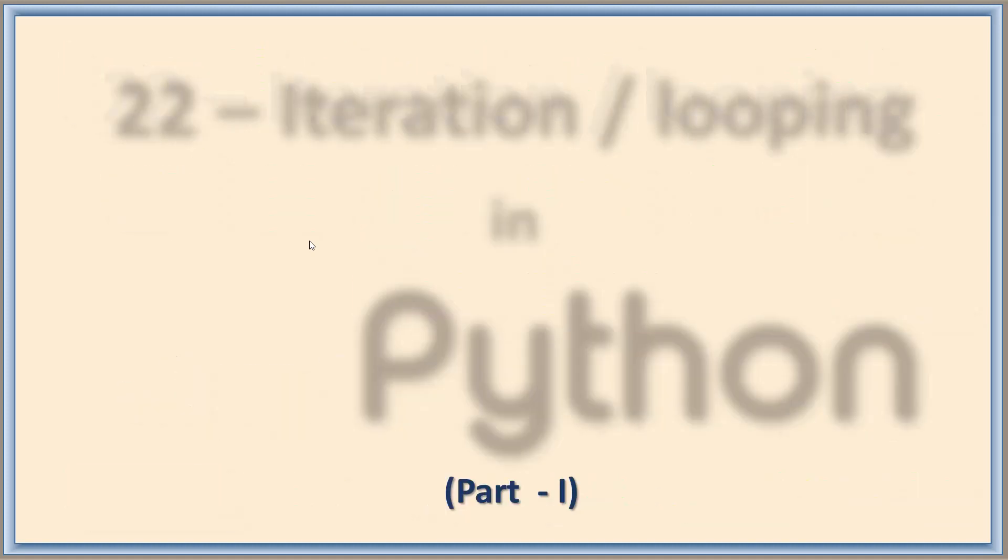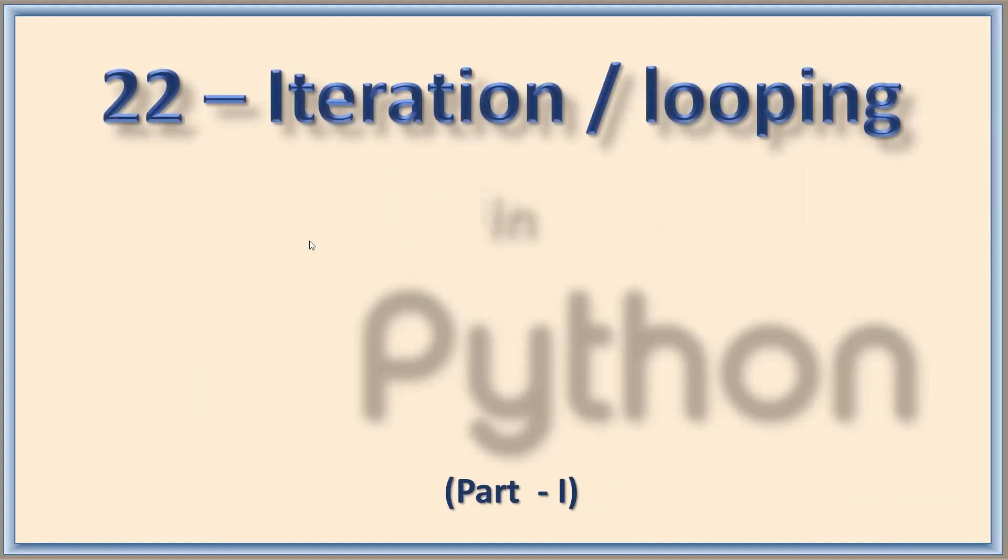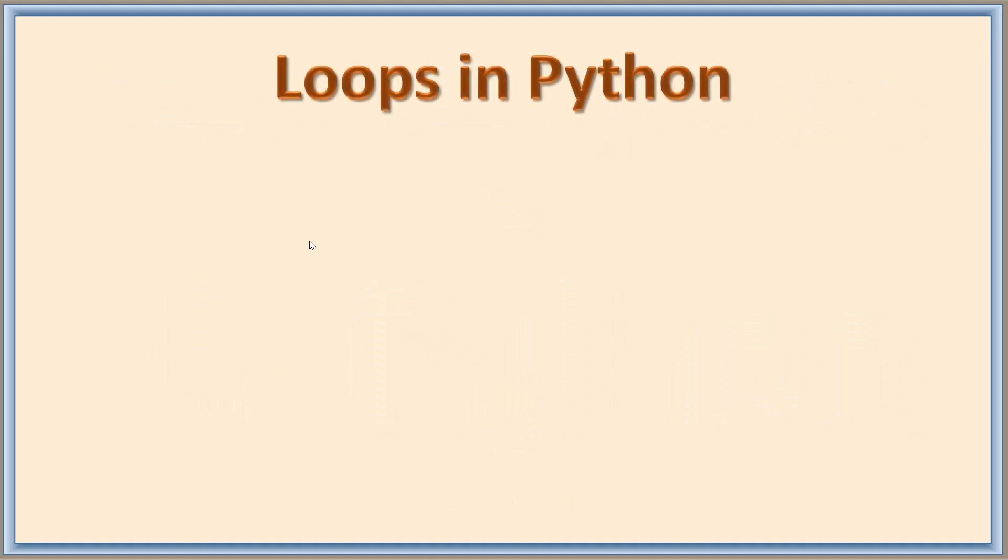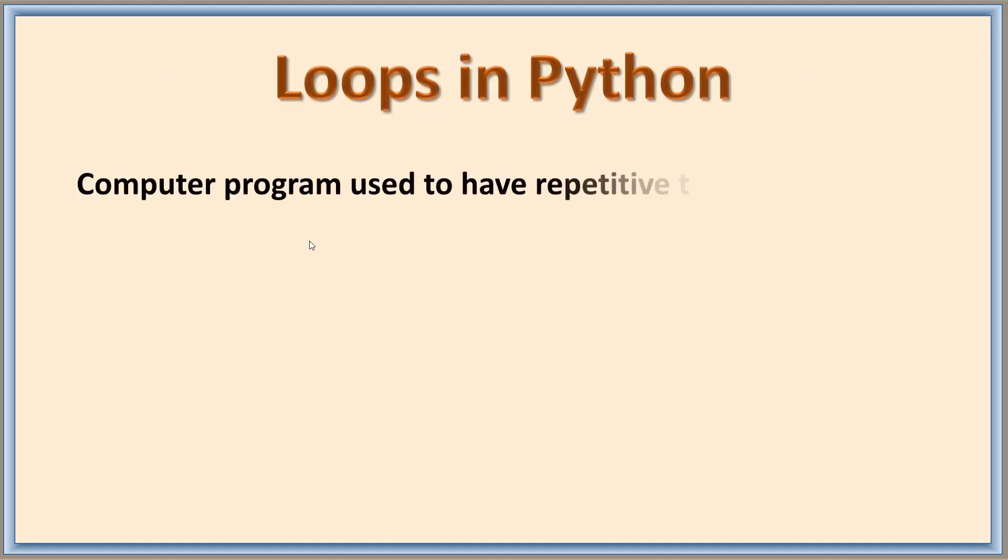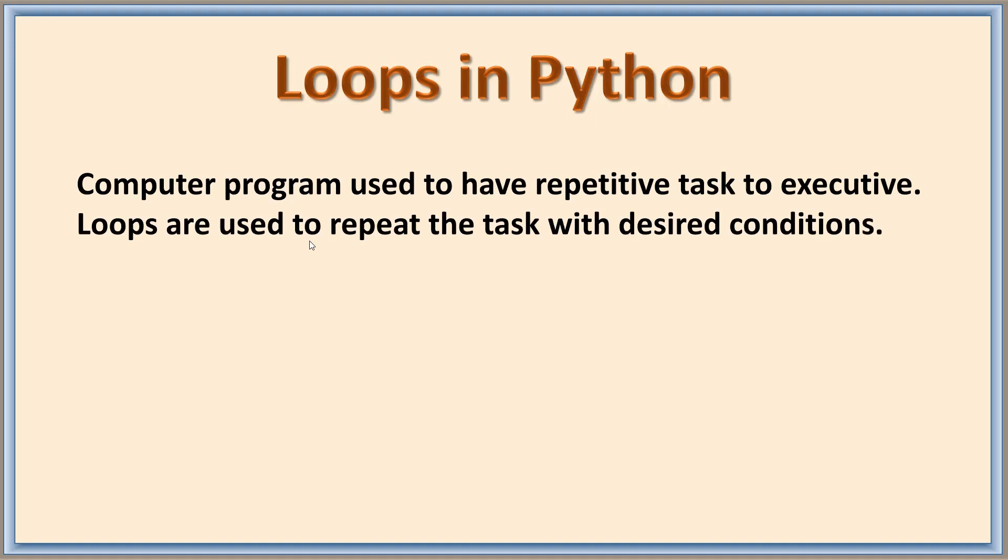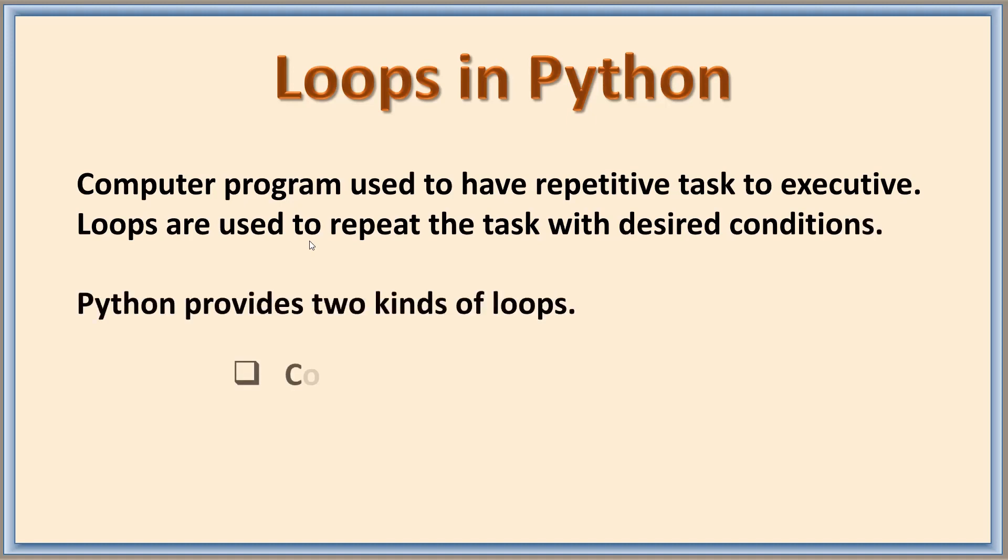Hello everyone, in this video lesson we are going to learn iteration or looping in Python. Computer programs often have repetitive tasks to execute. Loops are used to repeat tasks with desired conditions. Python provides two kinds of loops: counting loop and conditional loop.